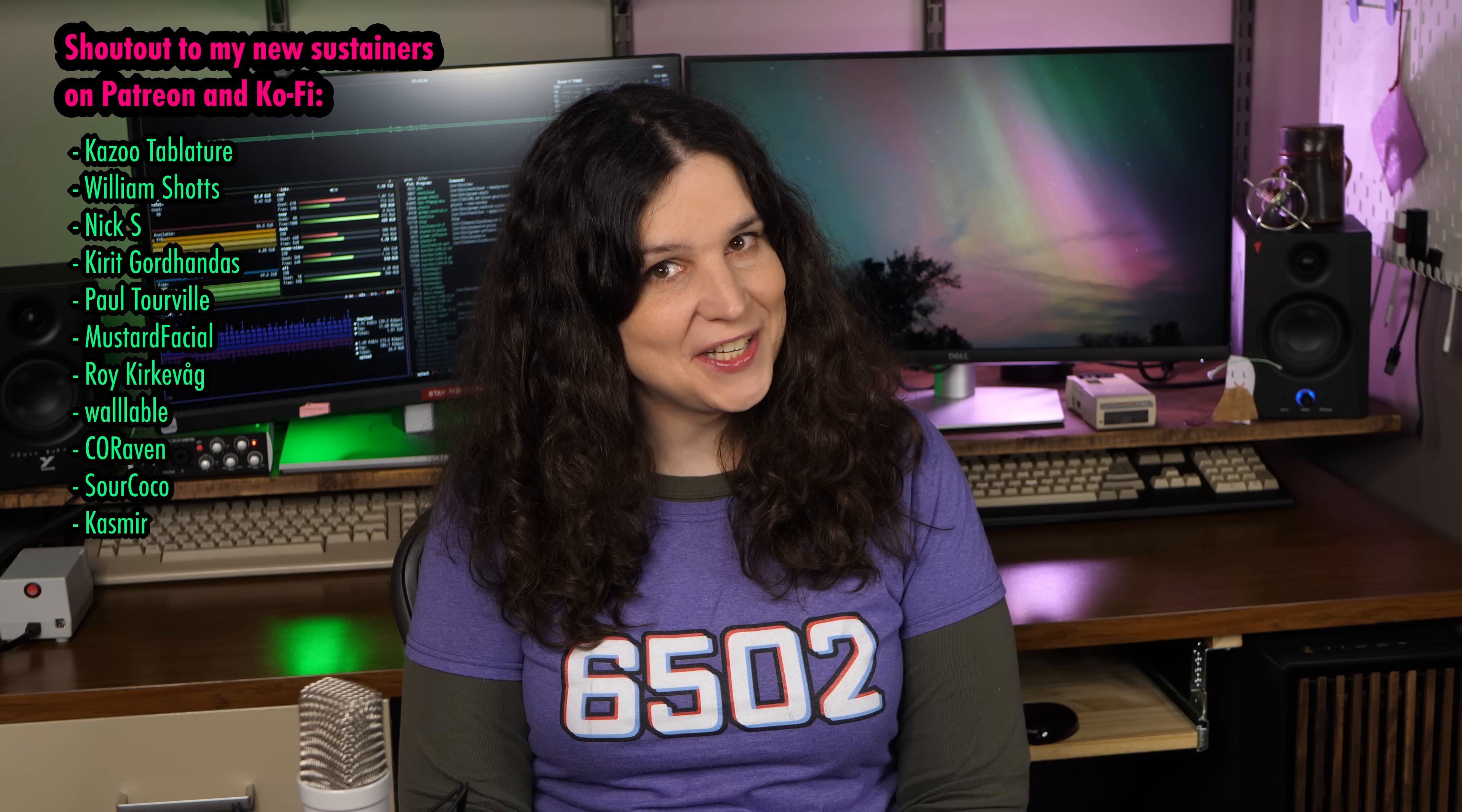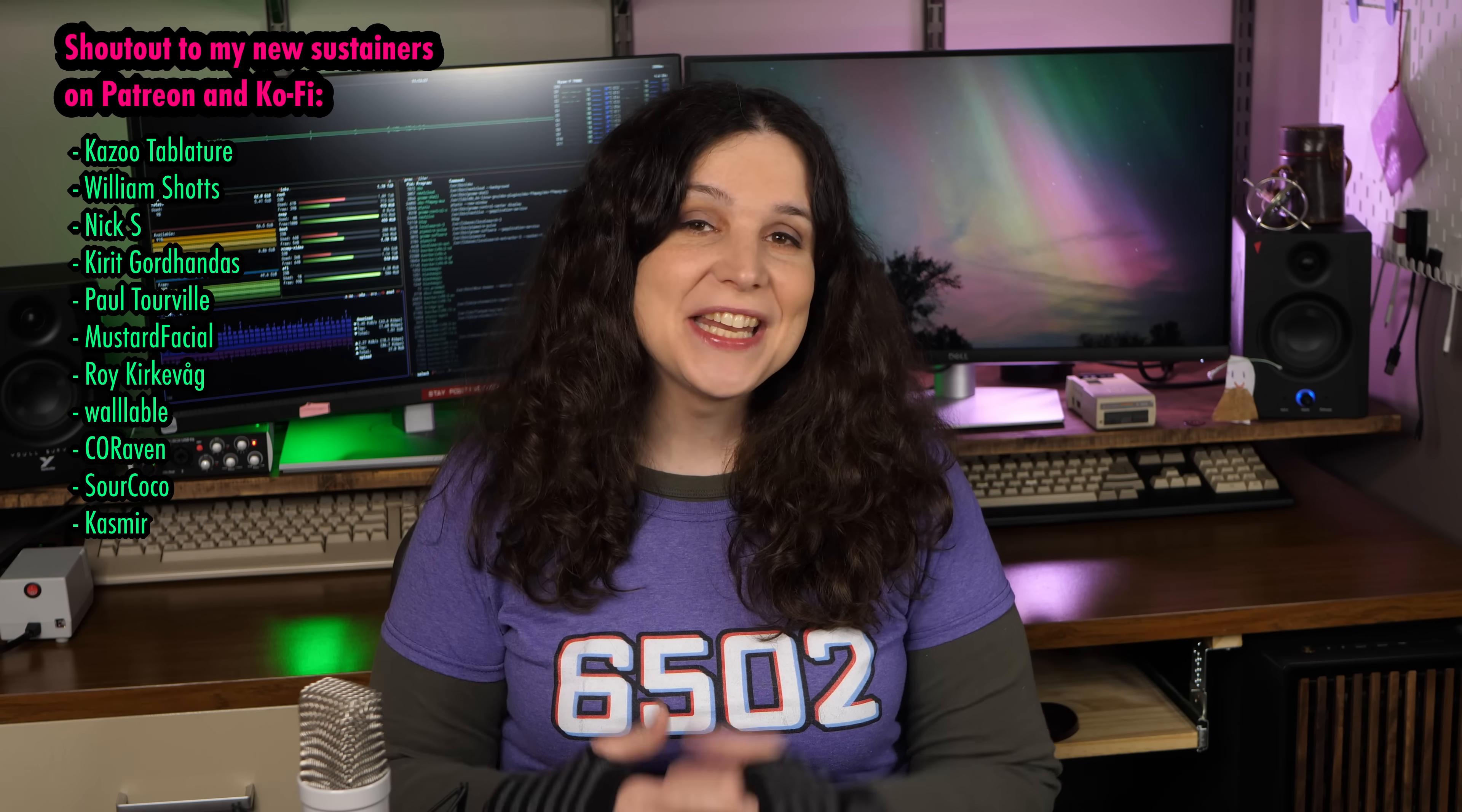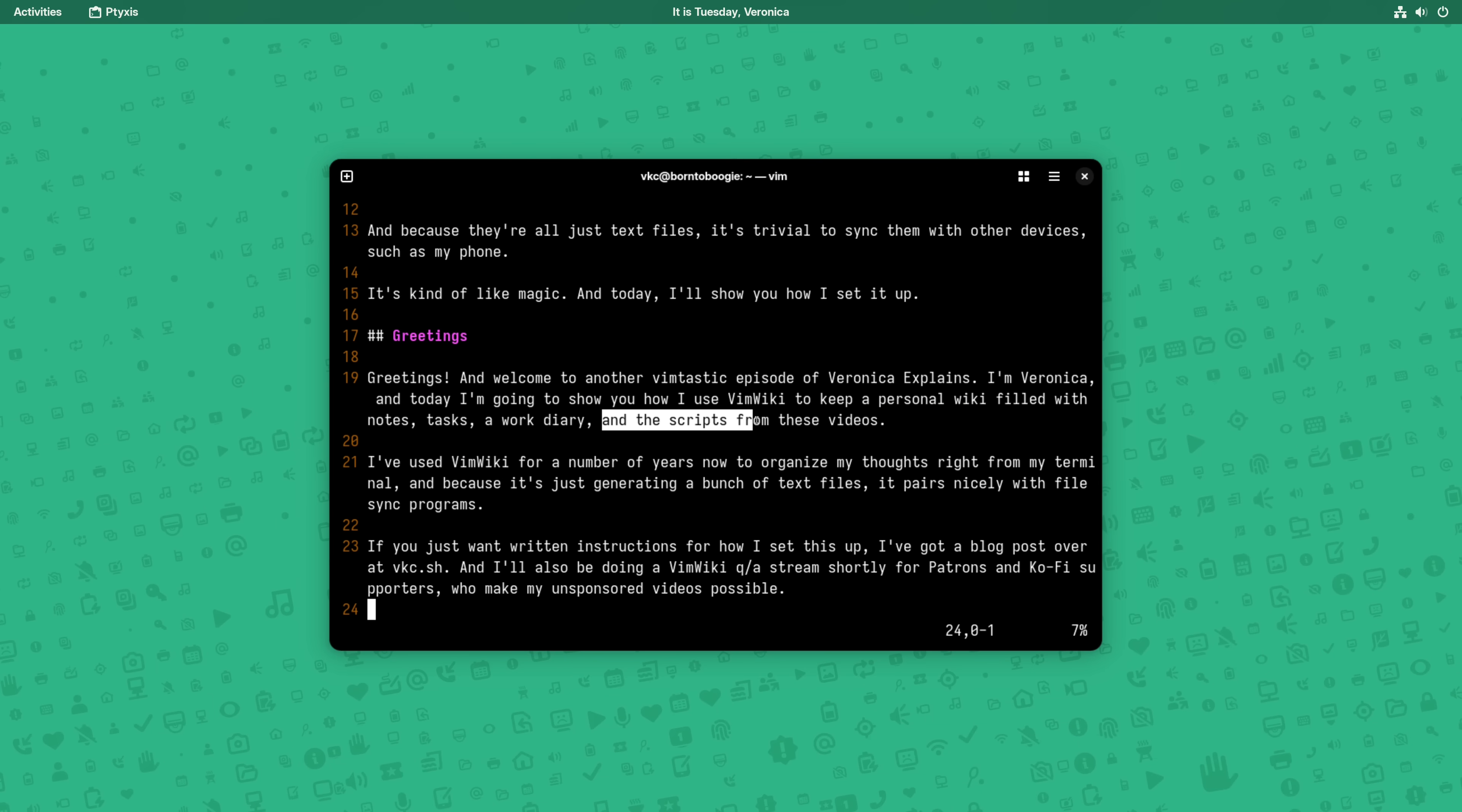Greetings, and welcome to another Vimtastic episode of Veronica Explains. I'm Veronica, and today I'm going to show you how I use VimWiki to keep a personal wiki filled with notes, tasks, a work diary, and the scripts from these videos.